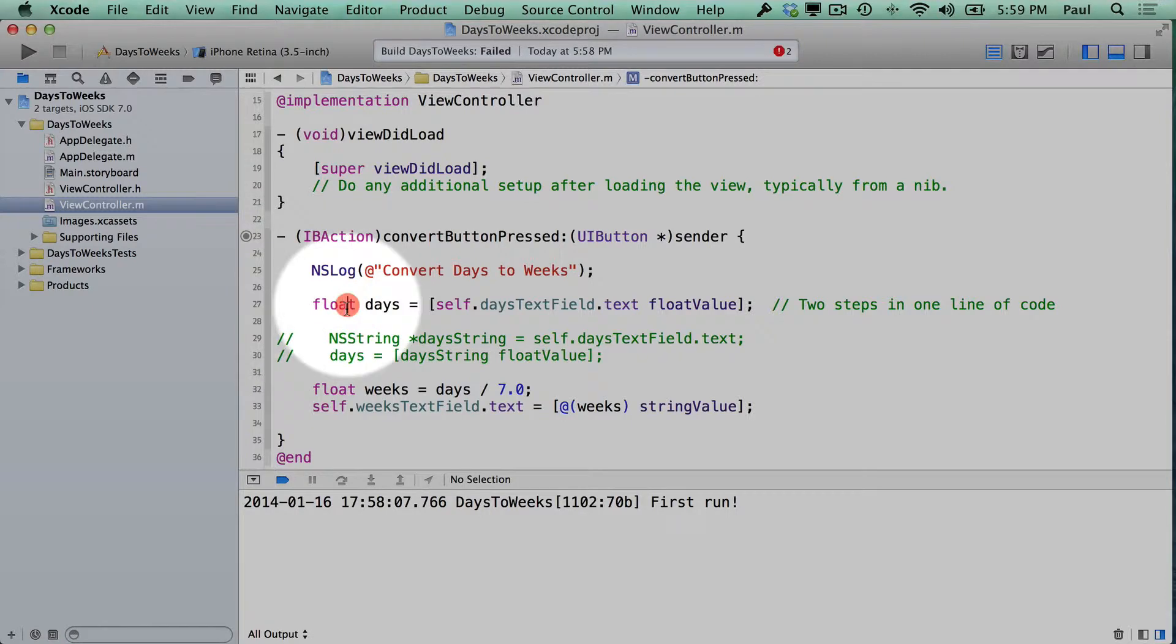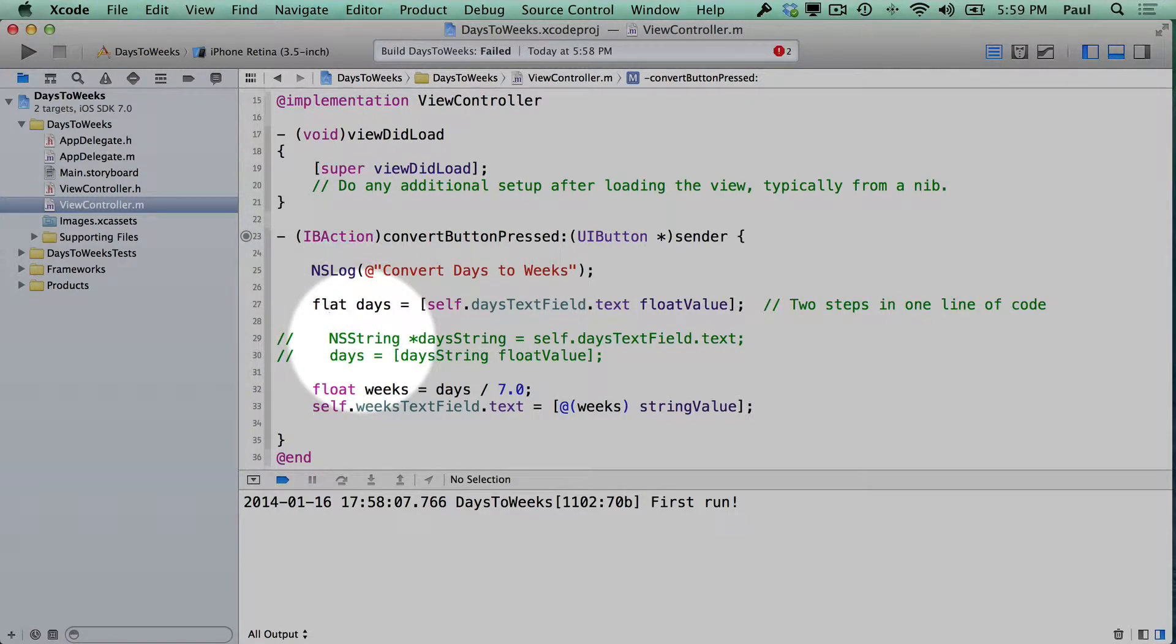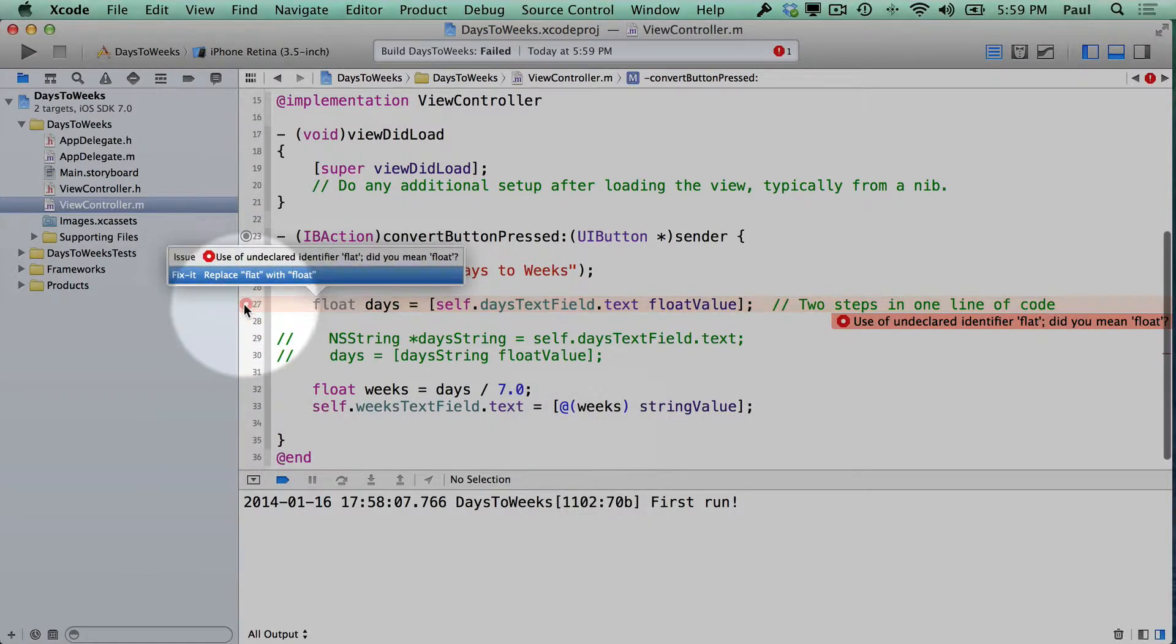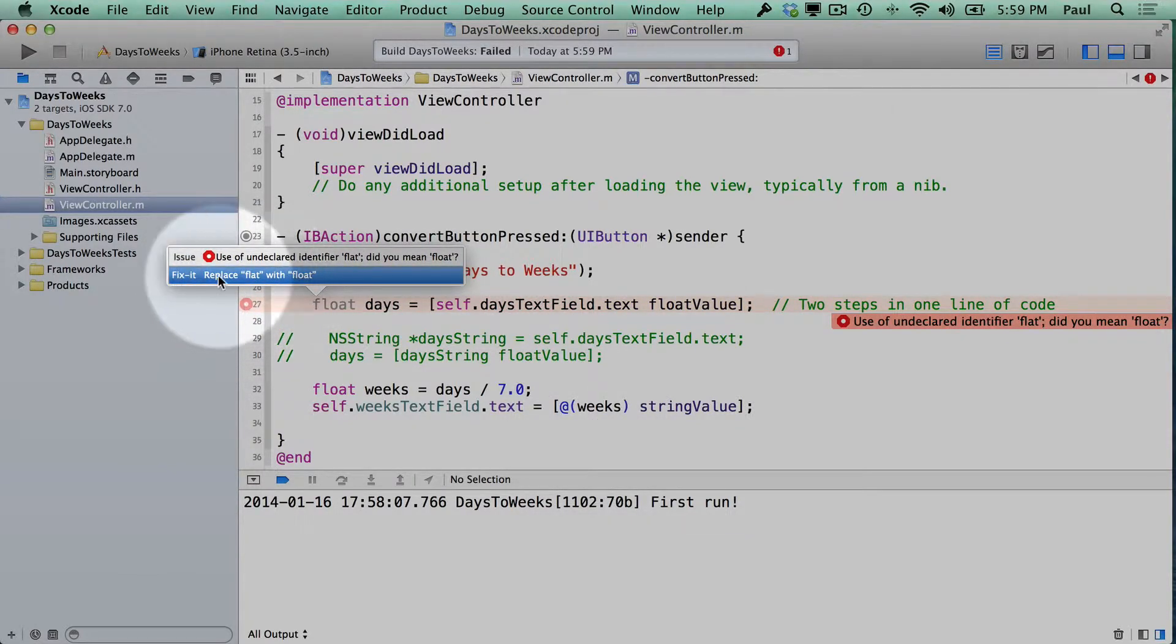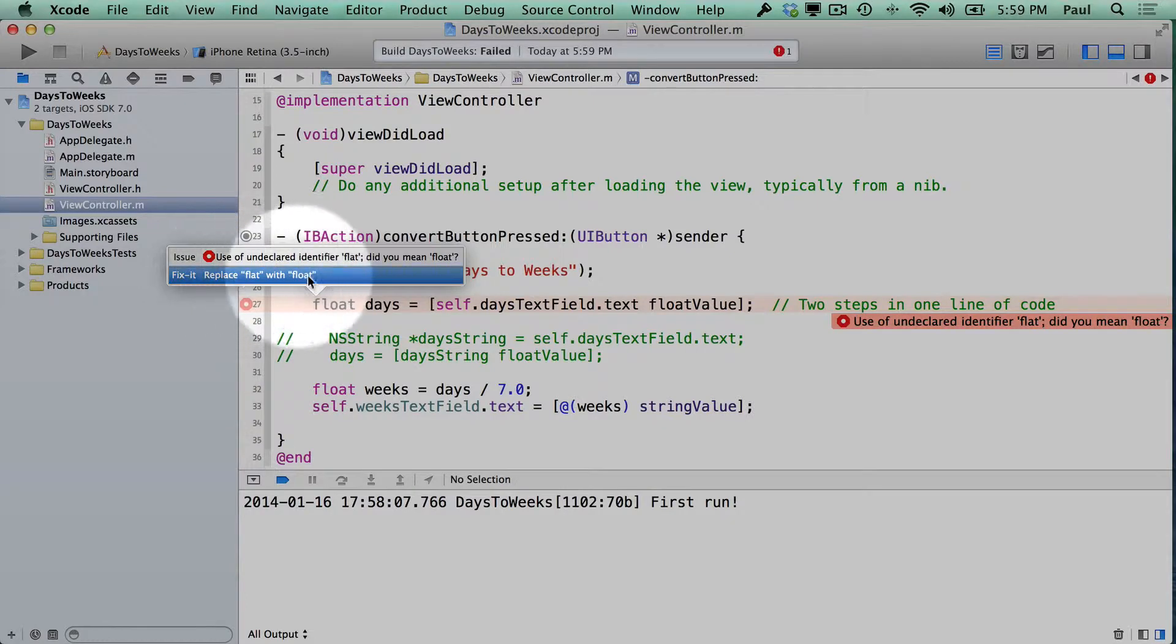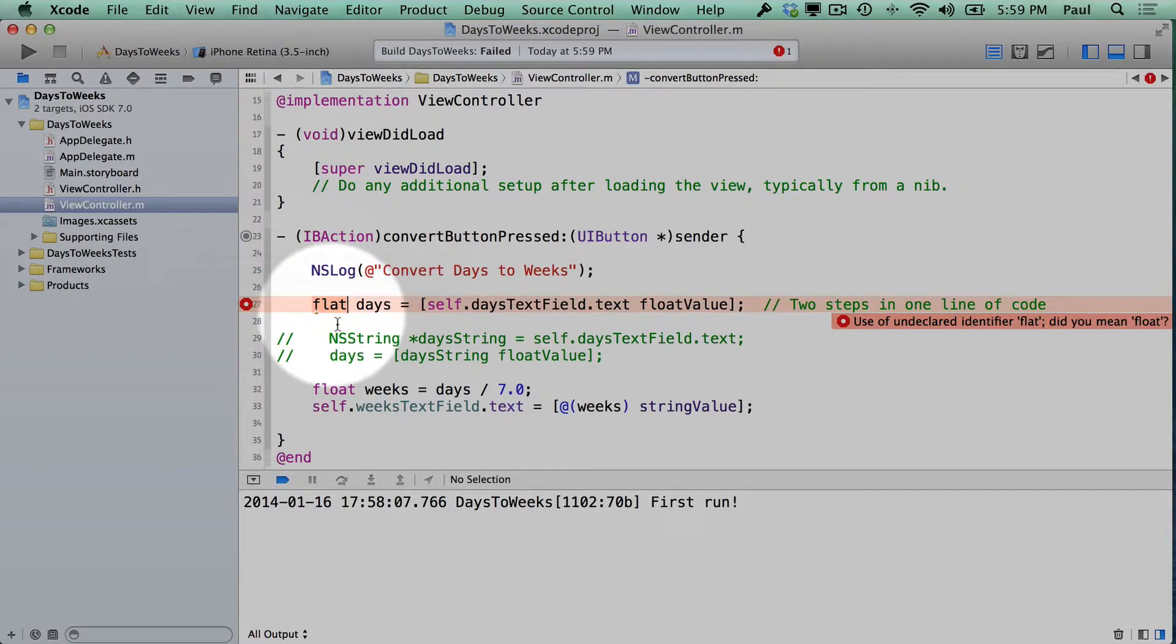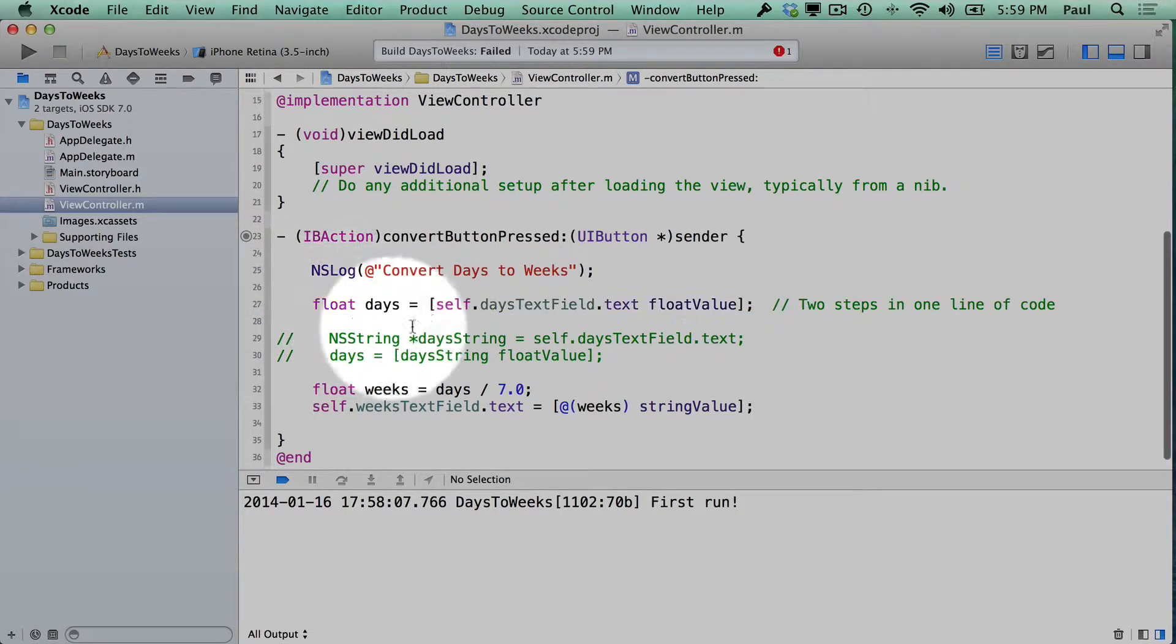Again, down here, if you mistyped something like float and you did flat, we would have an issue. And sometimes Xcode can offer us solutions. So it's asking us if we meant float instead of flat. And so we can just click on this. And if we double click, it will fix it for us.